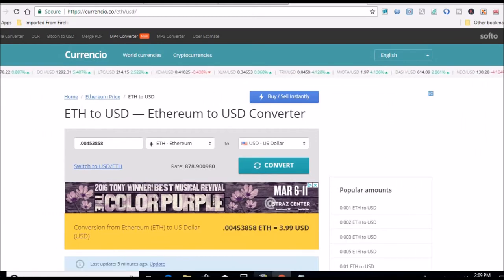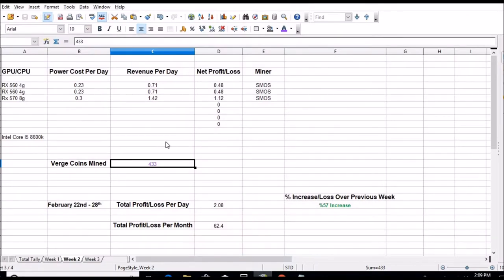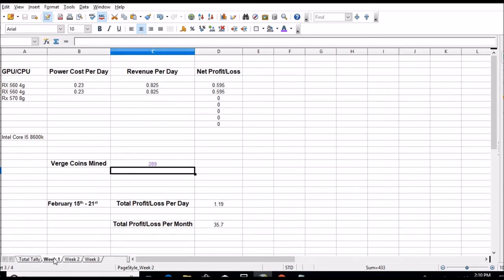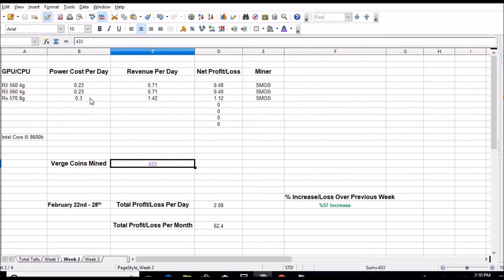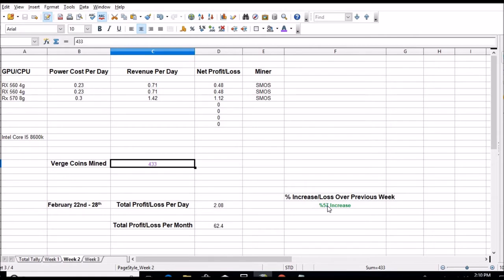All right, three dollars and 99 cents. I think yesterday was four dollars and 61 cents 24-hour average. All right, let's pull up my little spreadsheet here. I've already done the figures for weeks one and two. Week one we mined a total of 289 Verge coins, was making about a dollar 19 a day or 35.70 a month. That was only with the two 560s. Week two, pretty much I think I set for two days I had the 570 going. I was able to mine 433 Verge coins. We were up to two dollars and eight cents or 62.40 cents a month. That's a 57 percent increase over last month. And again, I'm mining using SMOS.